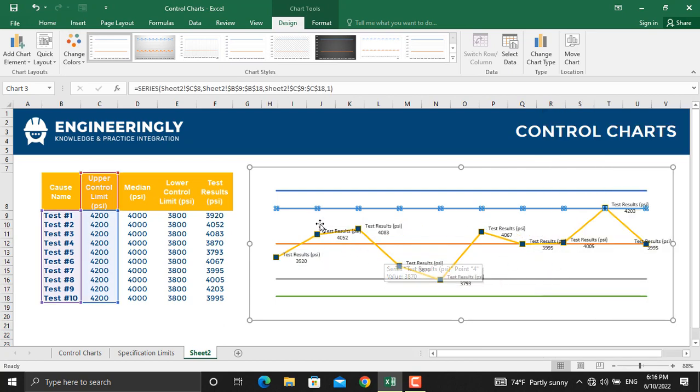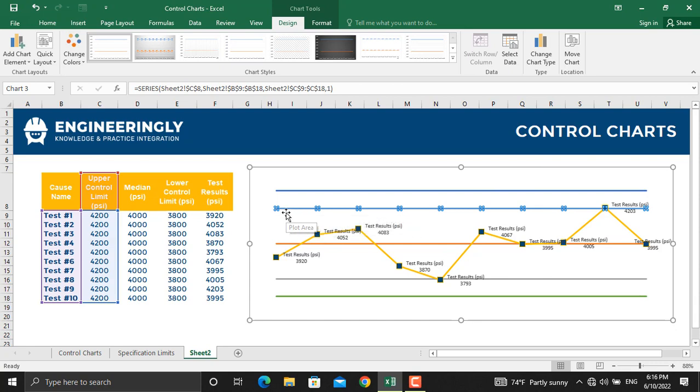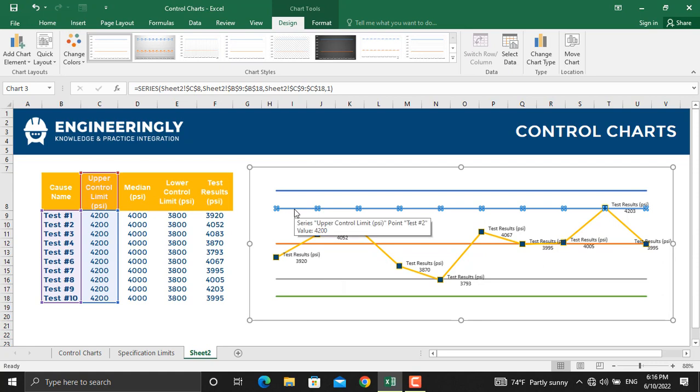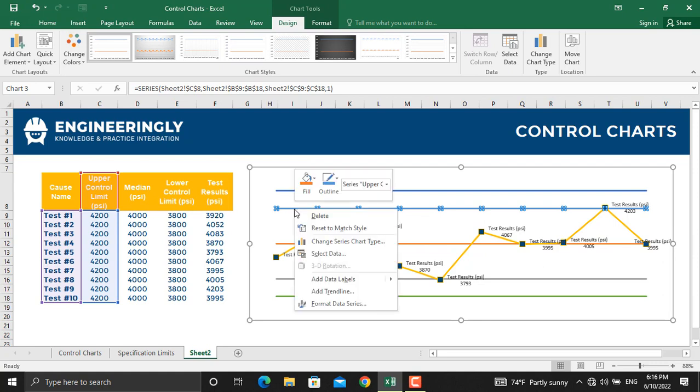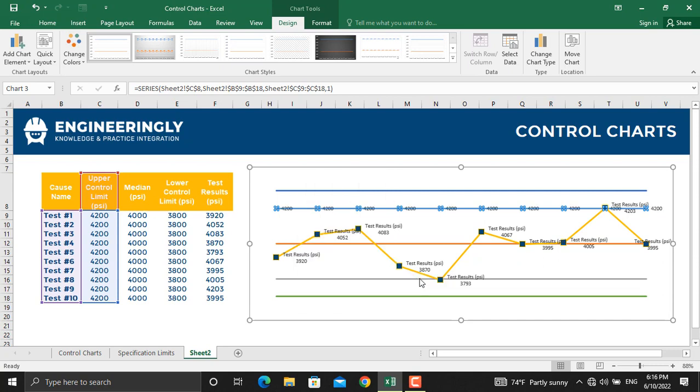In the separator, we will use New Line so the values come under the names. In addition to that, we will add the names for the upper control limits, upper specifications limits and all. To do that, right click on any of them, go to Add data labels. We will select Add data labels.